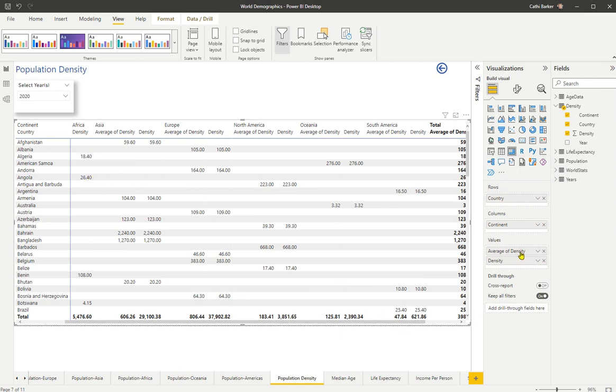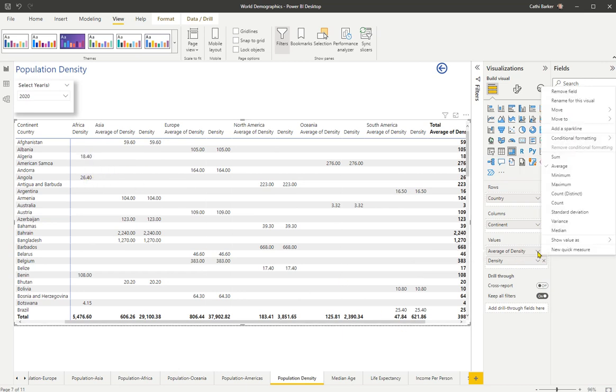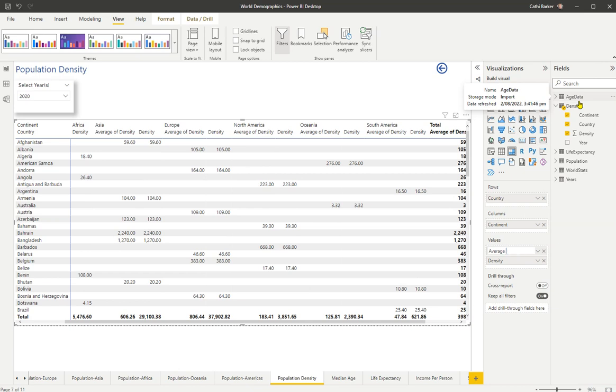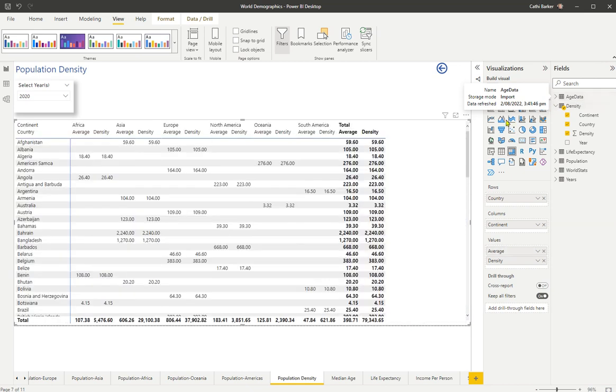And if I want to, I can go back into here, and I can actually also rename this visual. So I'm just going to call it average density instead of average of density. So that's one piece of information I want to see. And in fact, what I might do is I might just say that I just actually want to see the average, because I think density is a given. And so I'll press enter. And so there's my average.